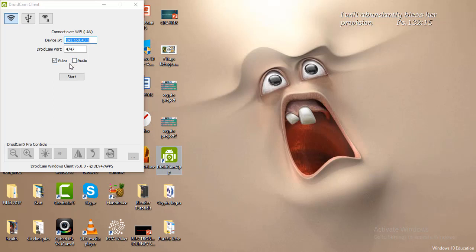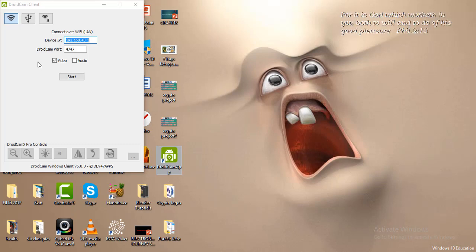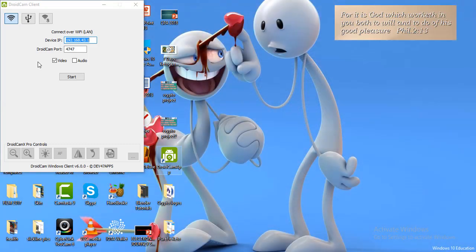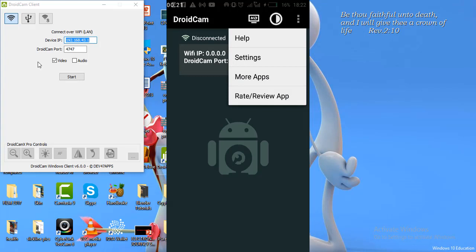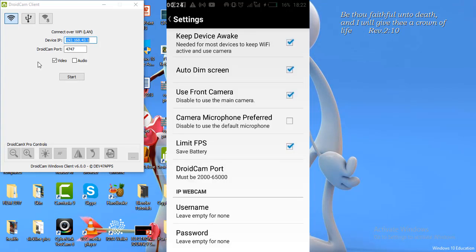Once you have launched the PC application, go to your mobile phone and launch the DroidCam application as well. Once you launch it, you can see the Wi-Fi IP also at 0.0.0.0 and the DroidCam port is 4747. There are options here — if you go to settings and want to use your phone's camera, you can select the option there.